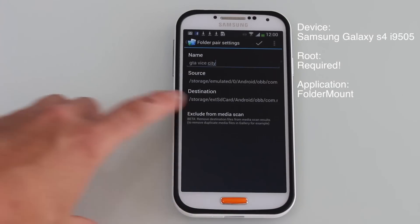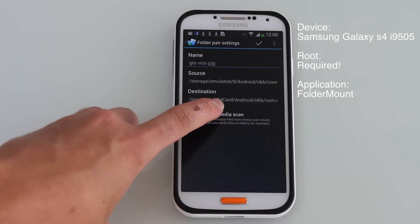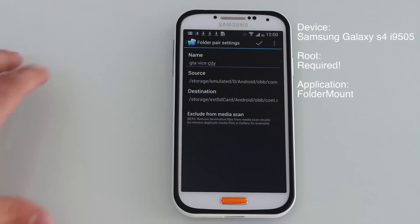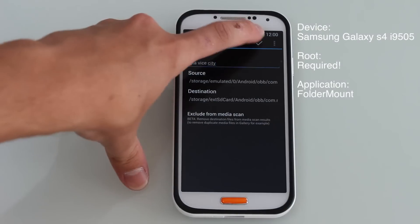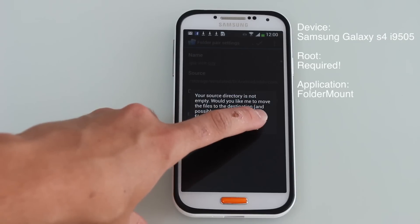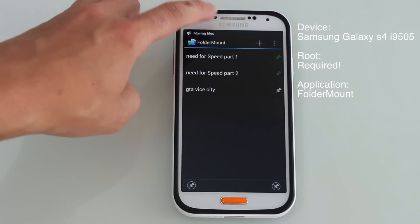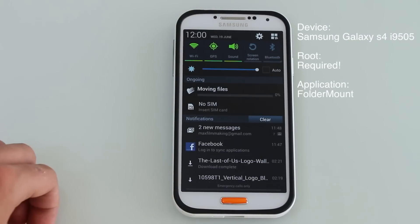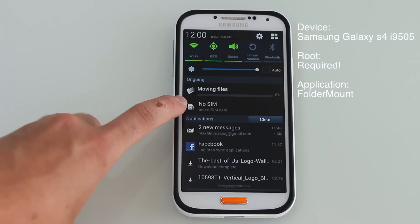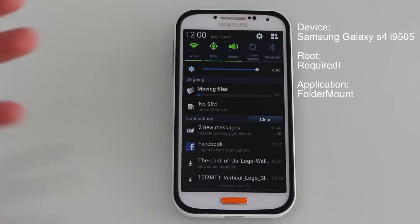I'm going to go ahead and click yes. You can see the destination is on storage — external SD card is the only difference to the emulated part. Then I hit okay. It says the folder is not empty — that is correct, we hit yes. Now it's going to be moving the files. You can see in your notification center that it's at 2% and this may take a while depending on your file size.